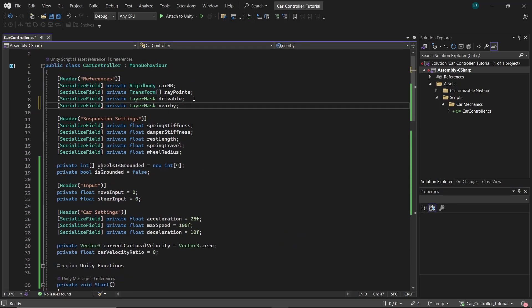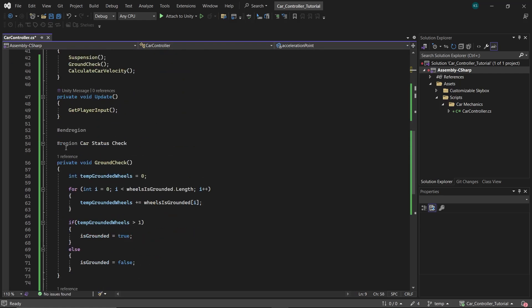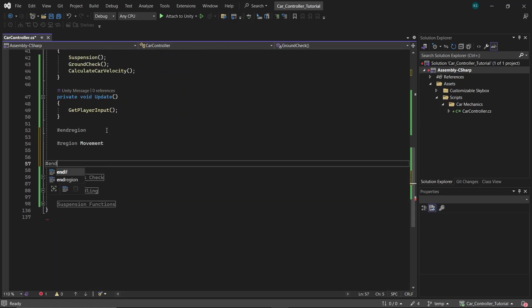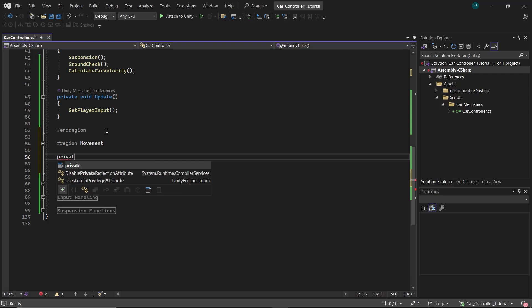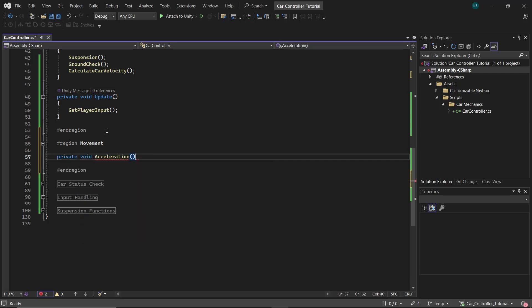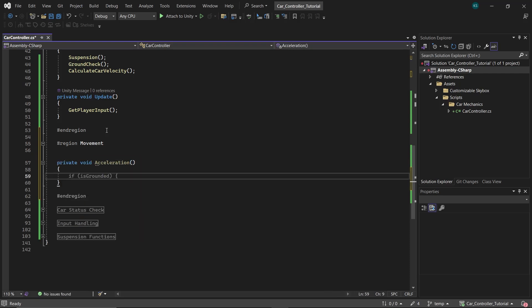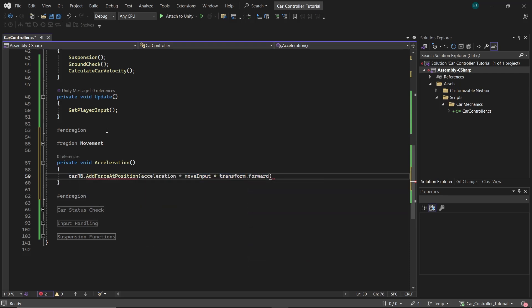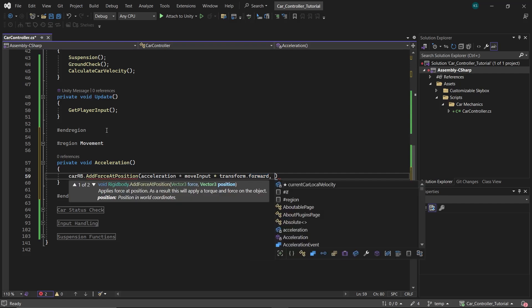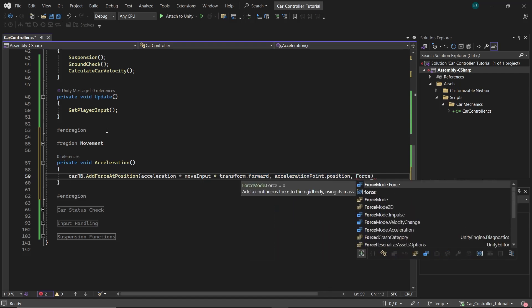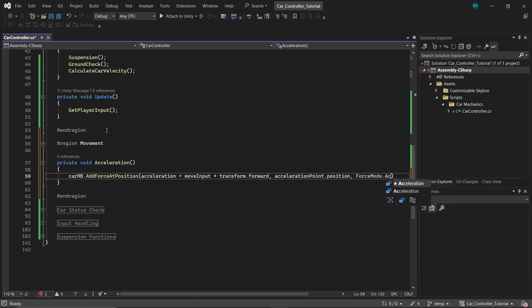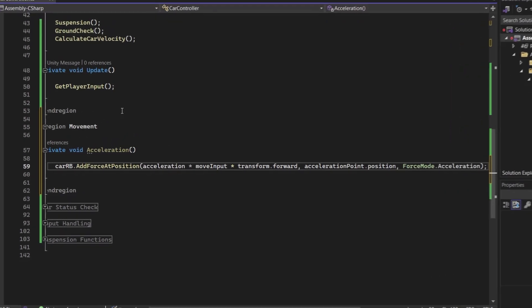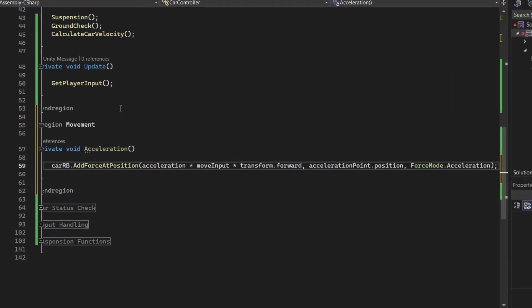Next, create a Transform variable named accelerationPoint. Then create a region called Movement. Under this, create a function named Acceleration. In this function, we'll add force at a position to the rigid body with the value of acceleration multiplied by moveInput and then multiplied by transform.forward. The force position will be at the accelerationPoint and the force mode will be set to accelerate.